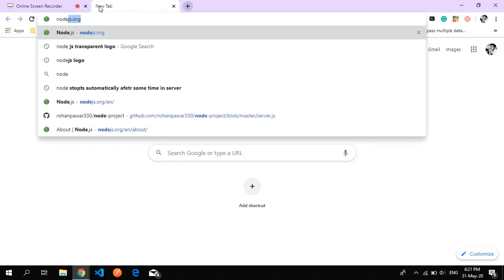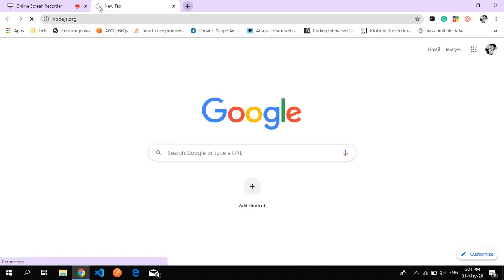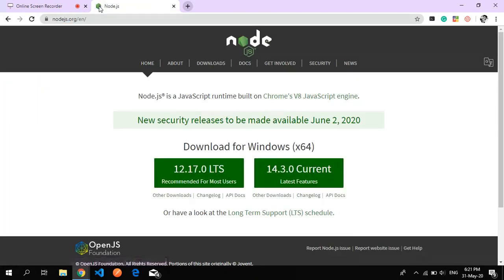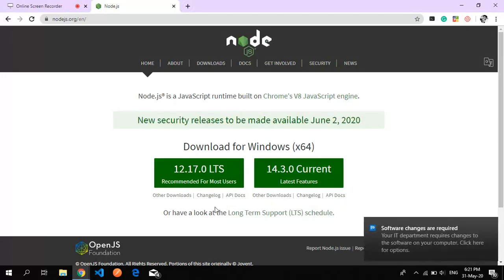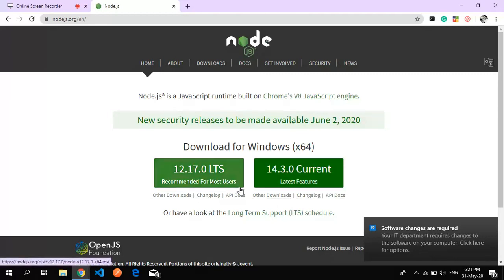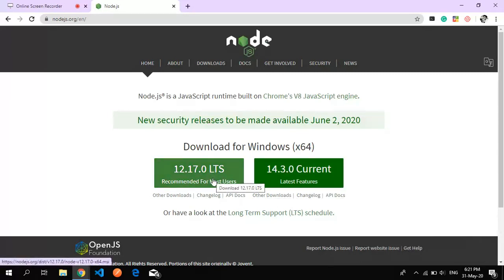First of all, we will go to Node.js at nodejs.org. Here we find two different types: one is recommended and the other is current. We go with the recommended. Just hit it and you will download that exe file and get it installed.